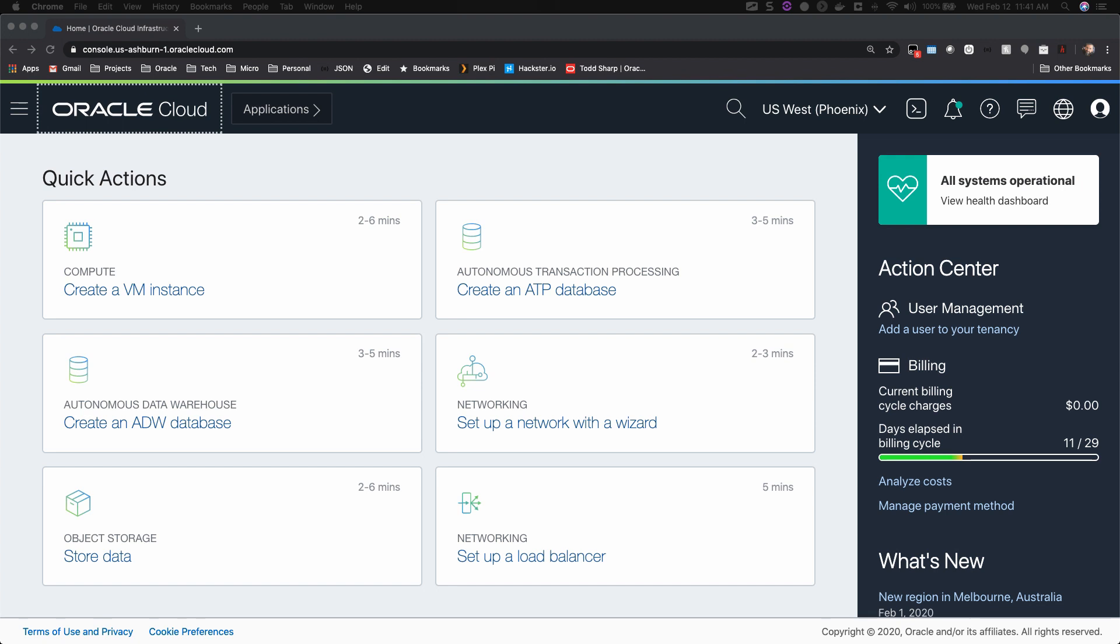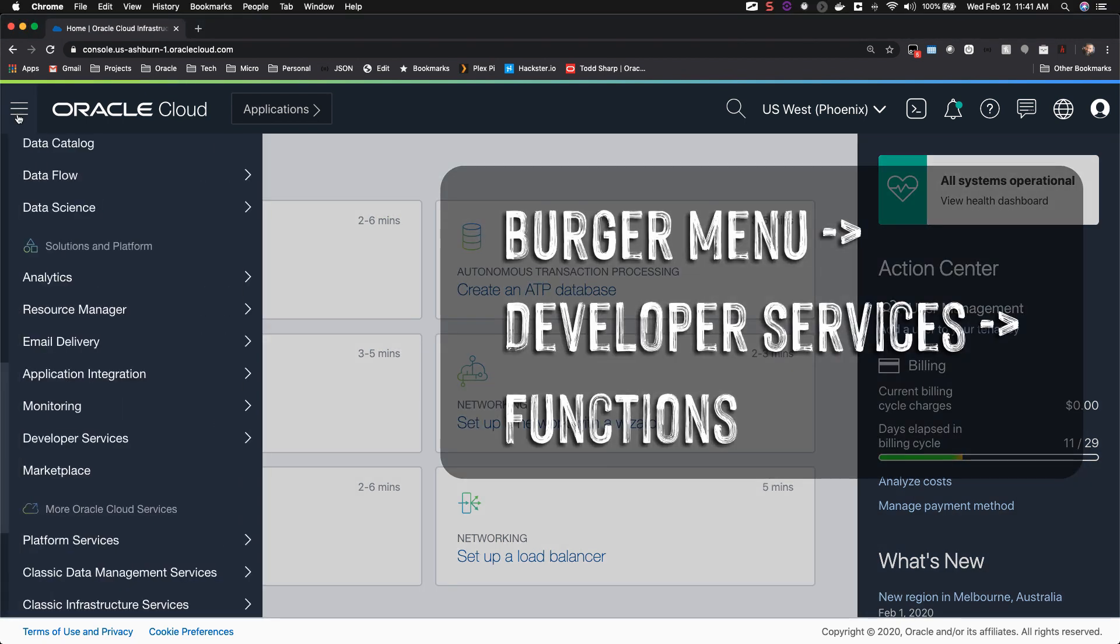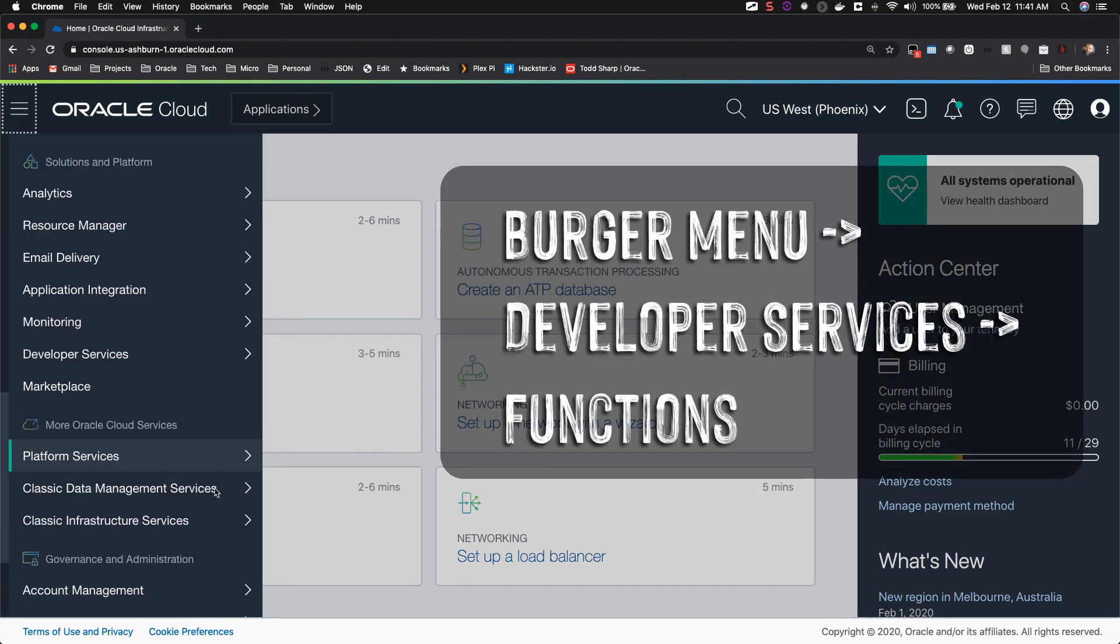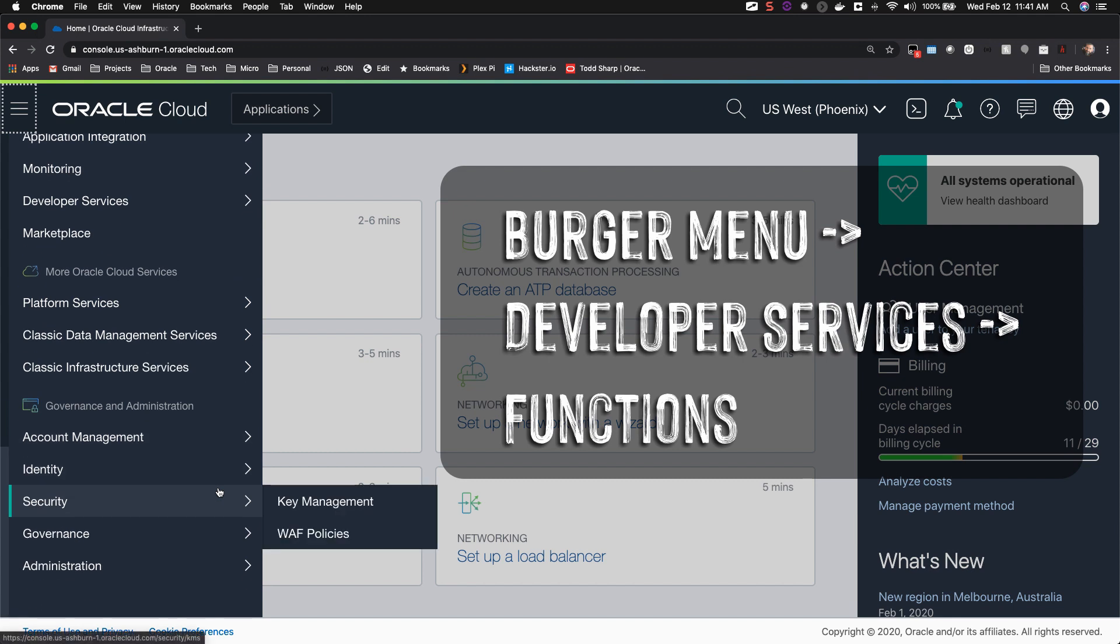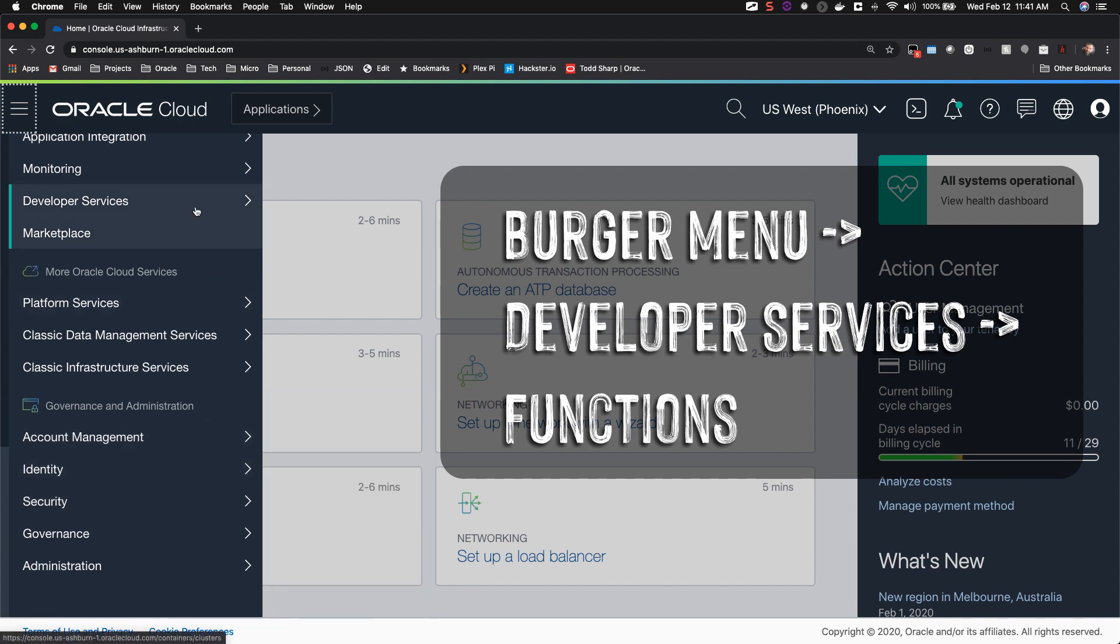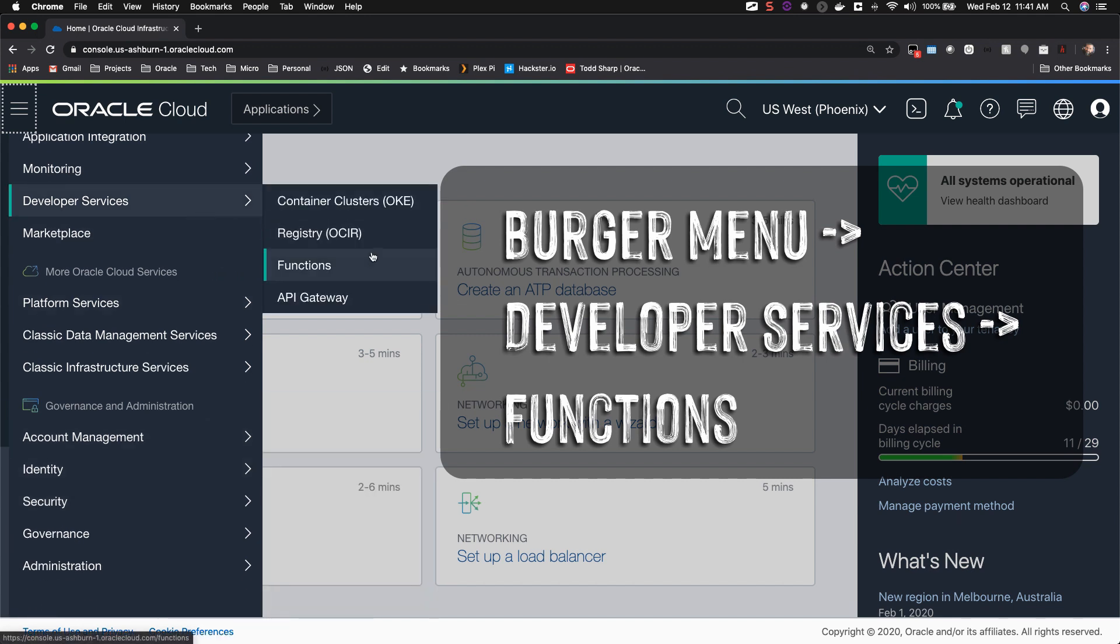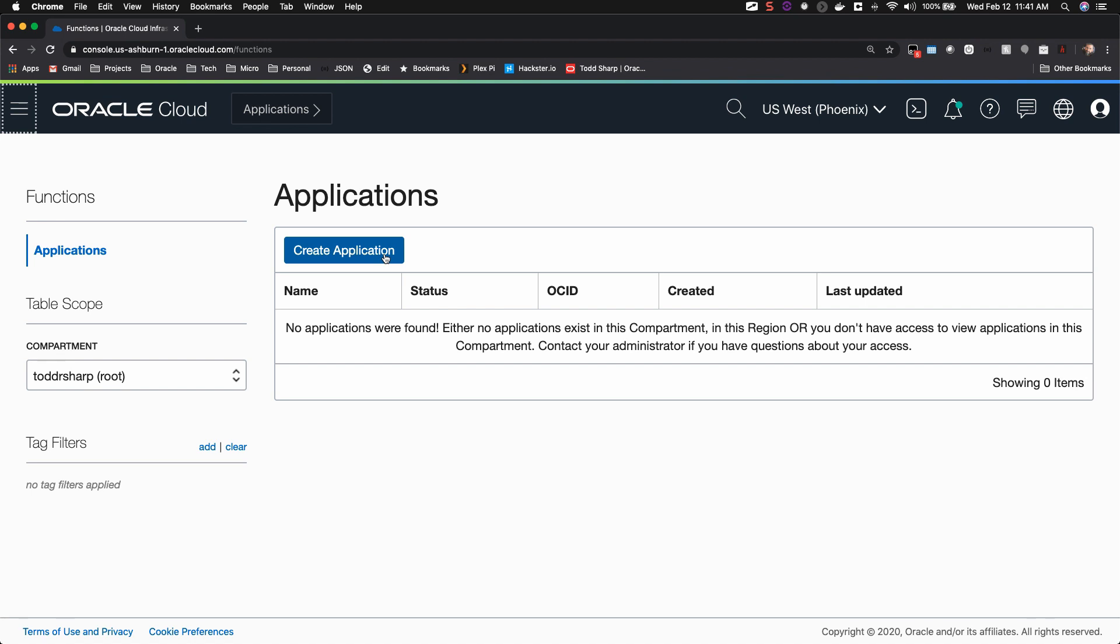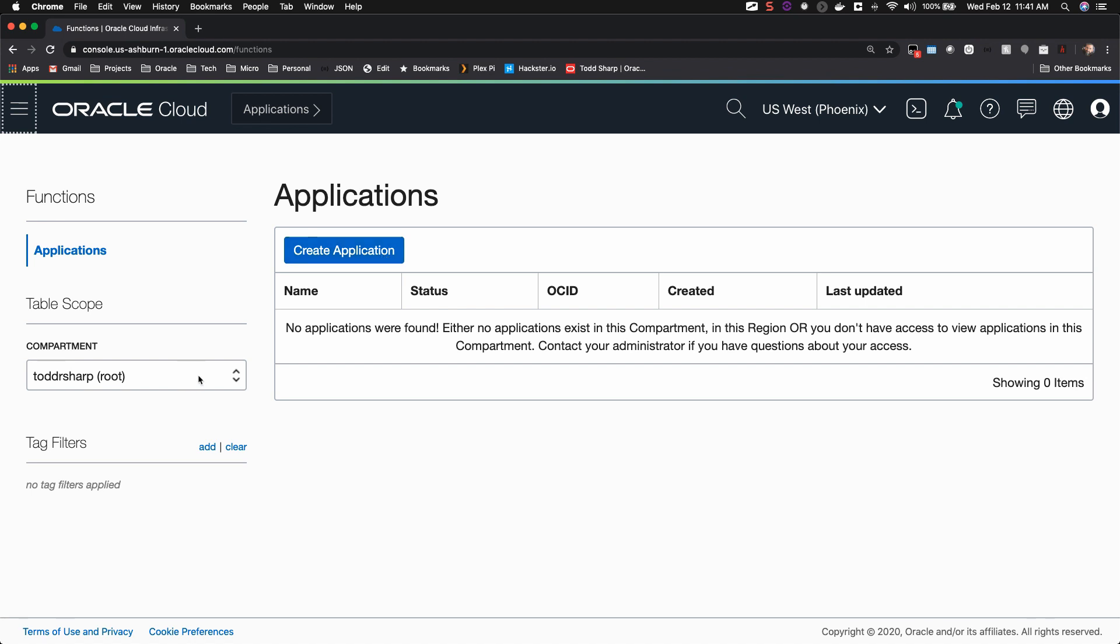Alright, let's create our first serverless function in the Oracle Cloud. The first thing that you'll have to do is create an application that your functions will be associated with.